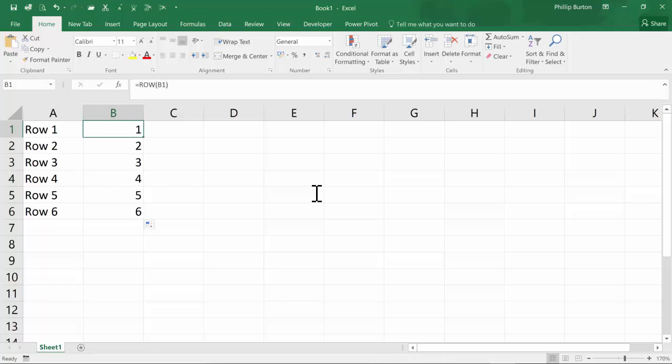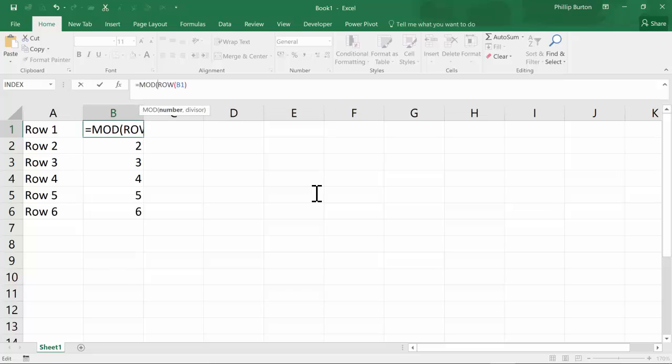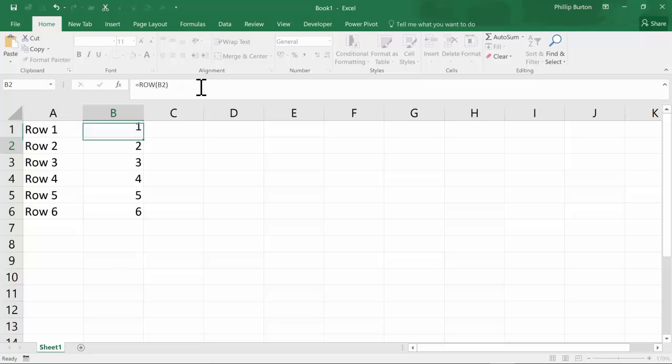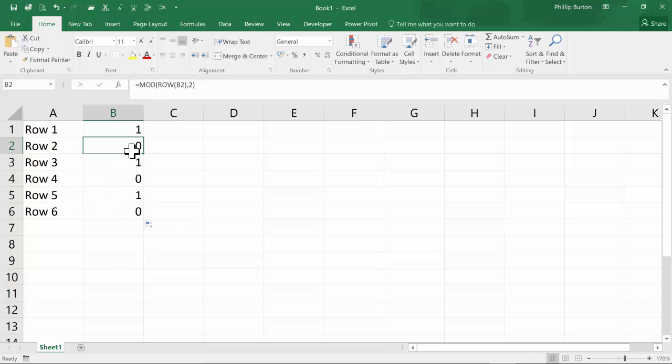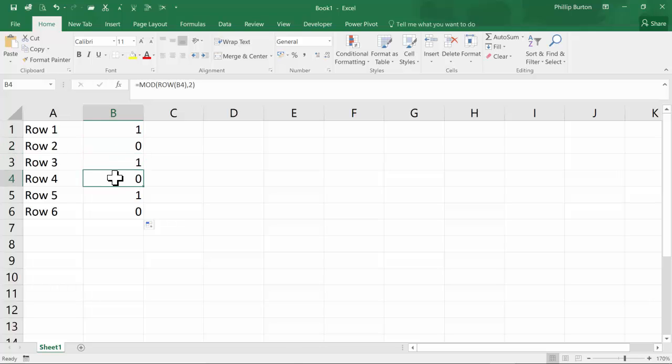So I use a MOD, short for modulus, which will give me the remainder when I do the first number, the row, divided by 2. So we now have a number of 1s and, if you said 2, that's wrong. It's 1s and 0s. Remember, this is 1 remainder 0, 1 remainder 1, 2 remainder 0 and so forth.